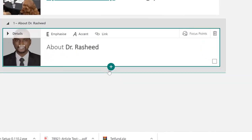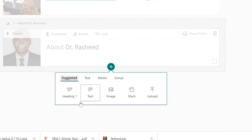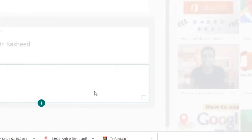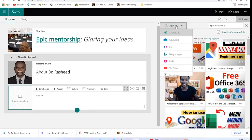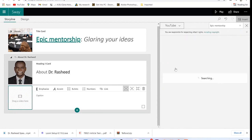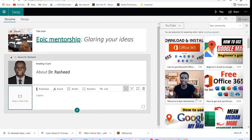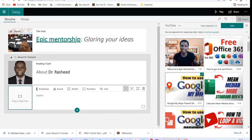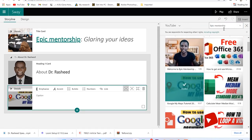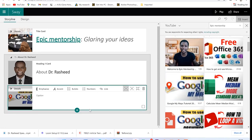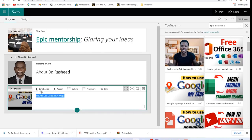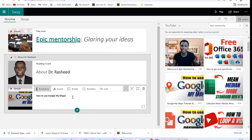You can minimize the background section and bring in other things. Come to Media, say you want to add a video, and on Suggested you can bring in a video from your YouTube channel. You can see videos from the channel and search for anyone. Let's add one directly. Once it's added, you can put some text — for example, 'How to use Google My Maps.'